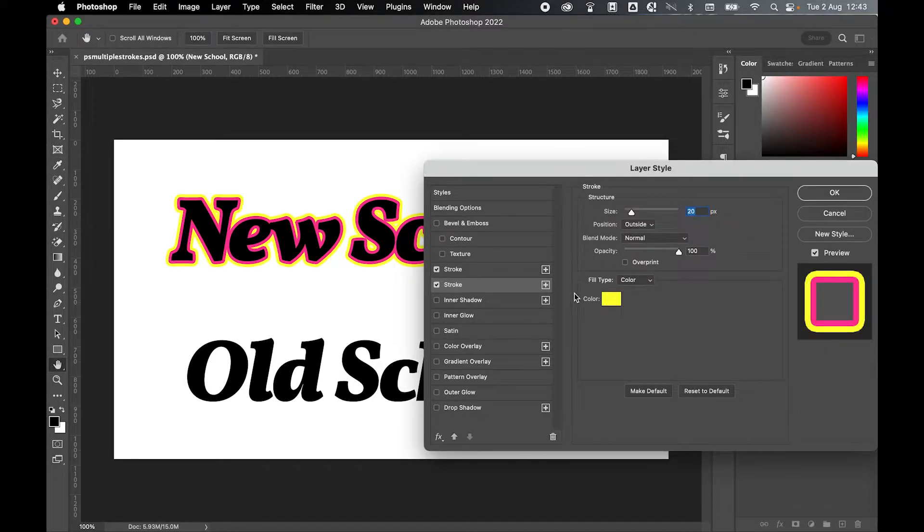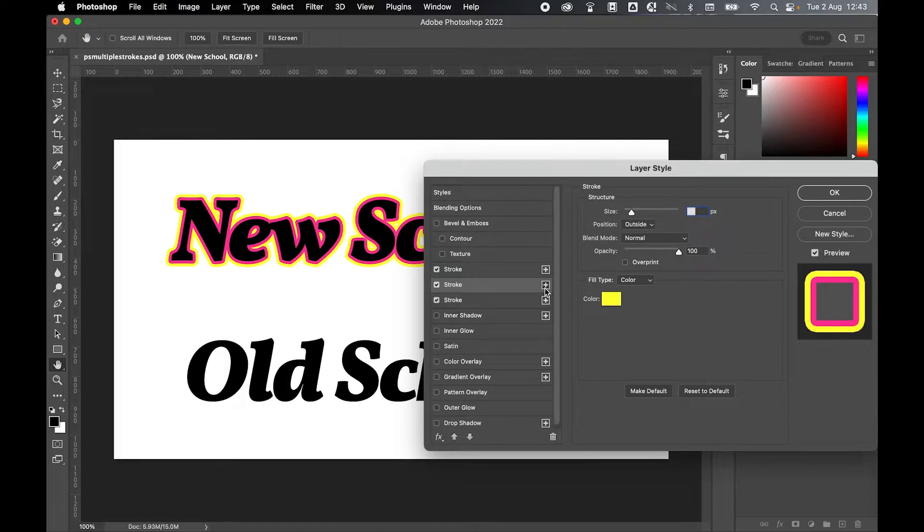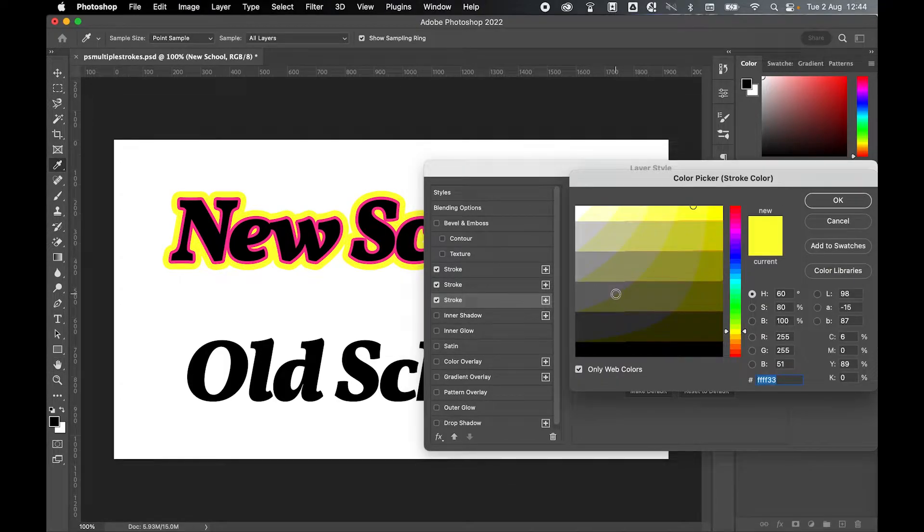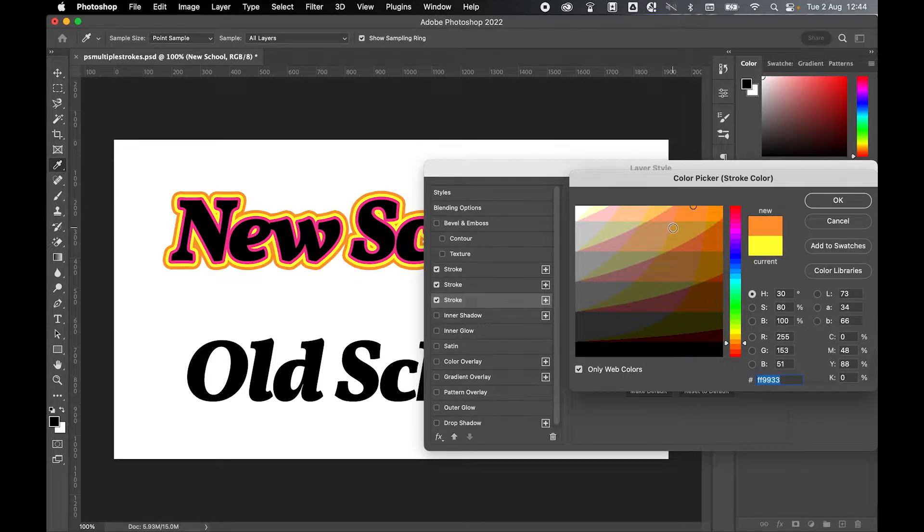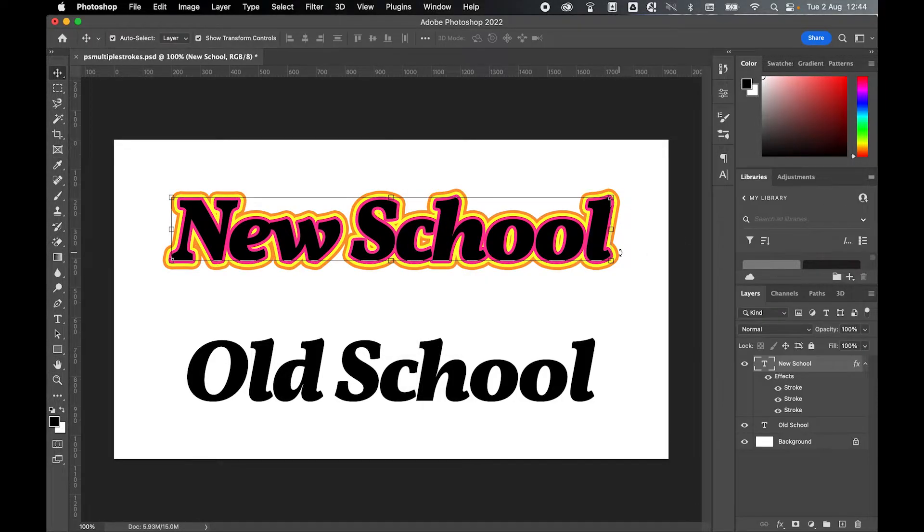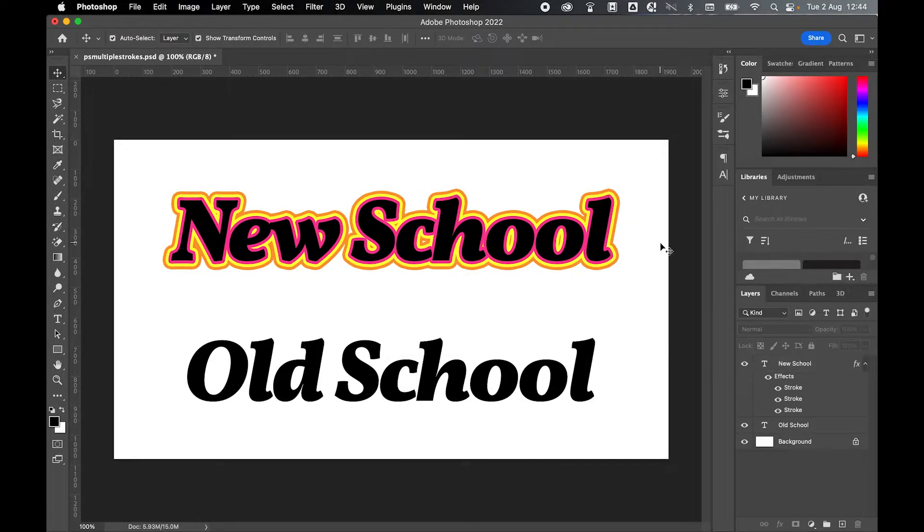I can do this as many times as I want. So let's add one more. There's my third stroke. Set this to 30 and again let's change the color. Let's go with an orange this time. And there you go. There's my text layer with multiple strokes.